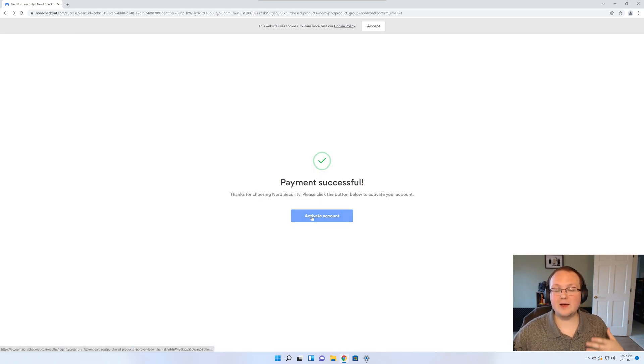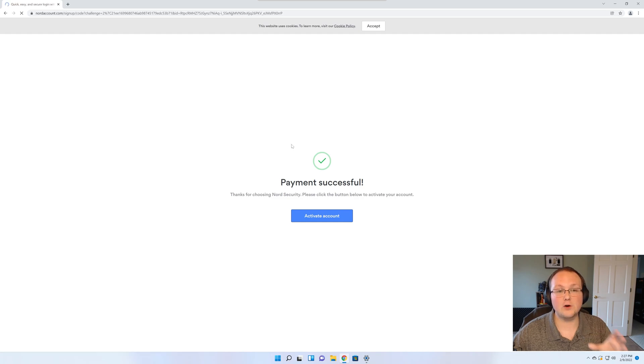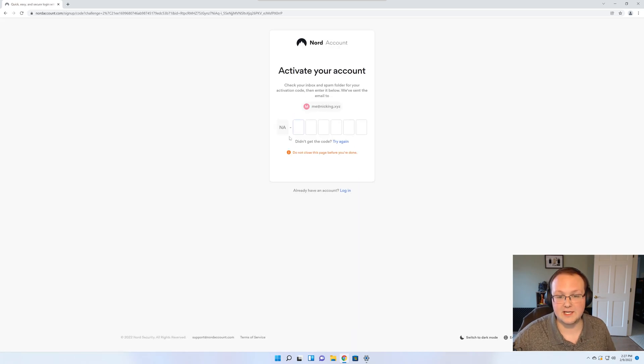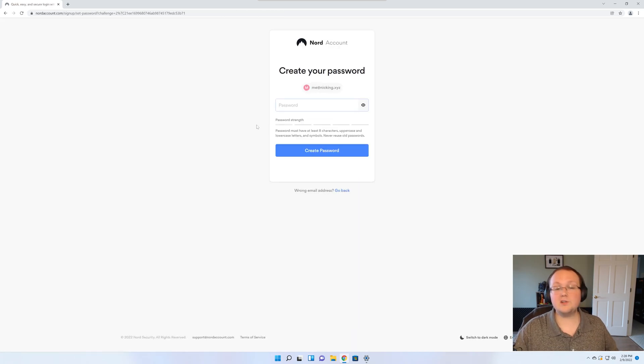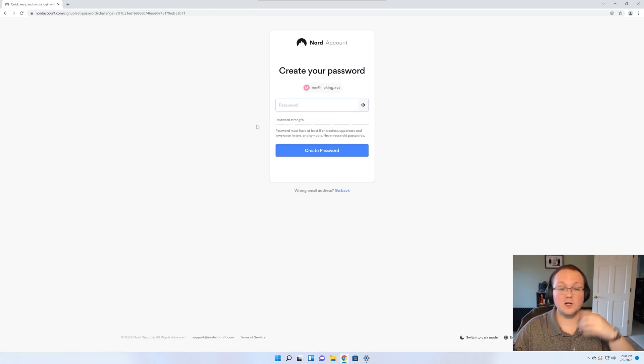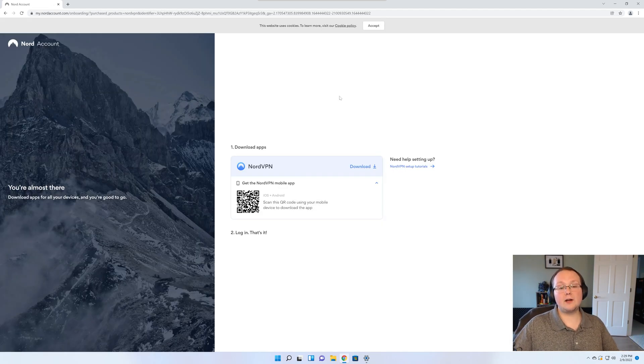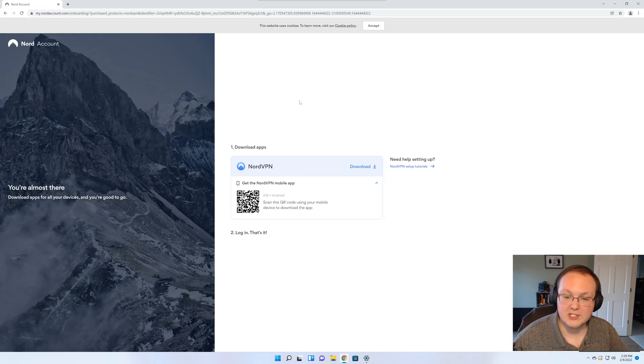Once your payment is complete you want to go ahead and click activate account and then you're going to need to confirm your email address here. I'm going to go ahead and do that. You also need to create a password to log into your account. Finally you will land on a page where you can start the downloading.